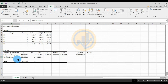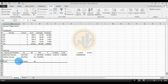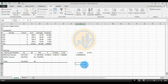For Within Groups: SS is 98.67912, degrees of freedom is 20, Mean Square is 4.9333956. The Total SS is 532.6525 with degrees of freedom of 24.